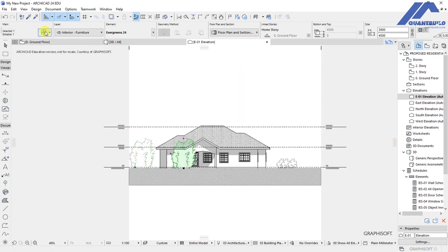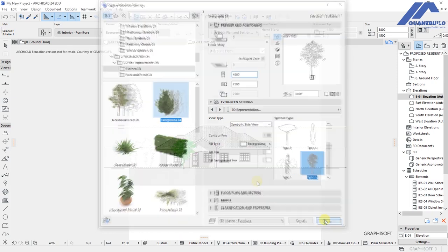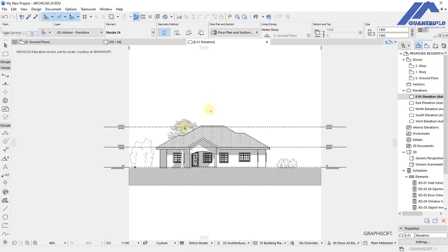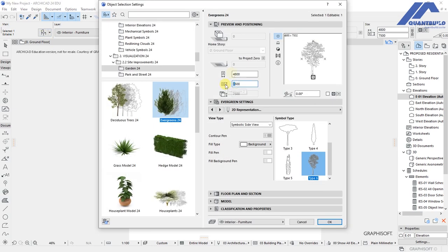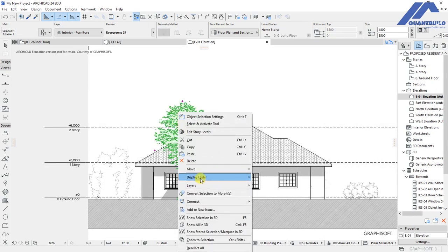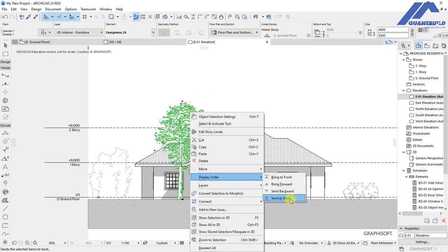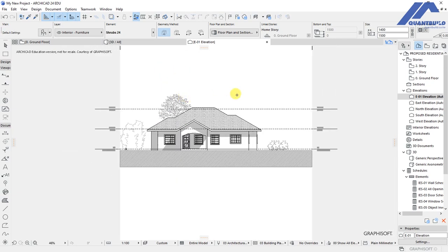Drag a copy up to the desired location, go to the settings dialog, and change to Type 6. Click OK and adjust the size — set the height to about 75 for X and 48 under premium positioning, then click OK. If it still looks small, go back and adjust the height to 85. Once placed, right-click, go to display order, and click send to back so the tree appears behind the building.